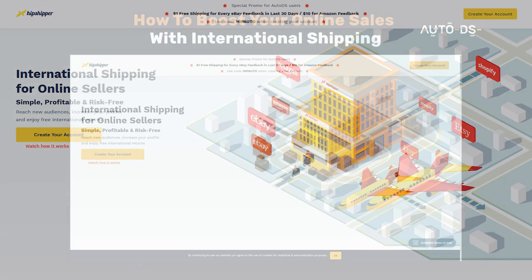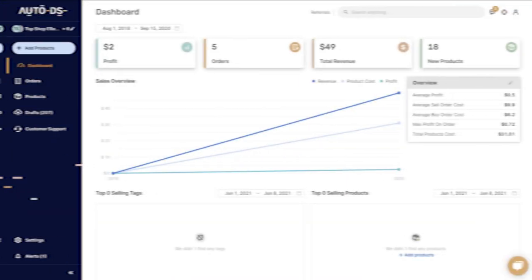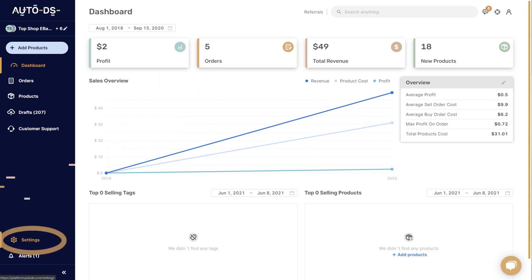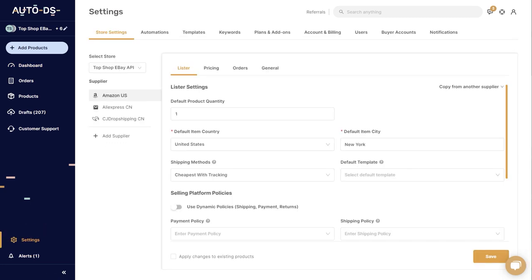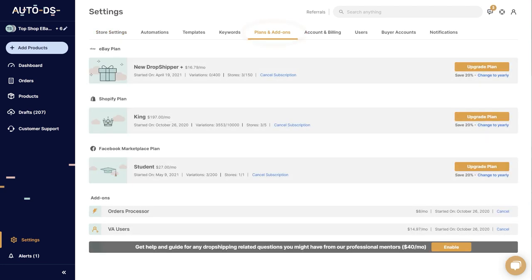Once you're ready to dive in, here's how to enable Hipshipper international orders on your AutoDS account. First, head to AutoDS, then click on settings on the left menu. You need to make sure that you have auto ordering enabled. So in your plans and add-ons, scroll down and make sure that the orders processor is enabled.